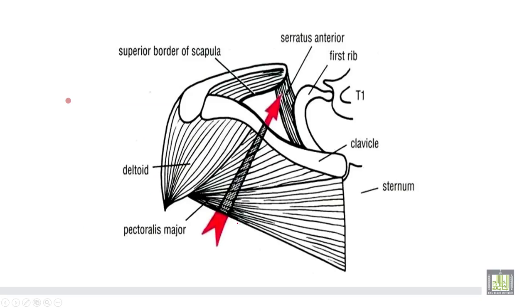This is the apex of the axilla — anteriorly the middle third of the clavicle, medially the outer border of the first rib, and posteriorly the upper border of the scapula.